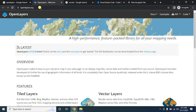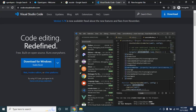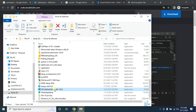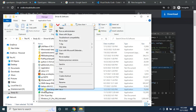Hello viewers, welcome to my GS Learning Channel. Today I will show you how to create a web map using OpenLayers and Visual Studio Code. You can download Visual Studio Code for free — I already downloaded it and I'm showing you how to install it.